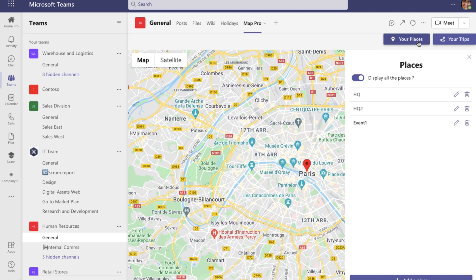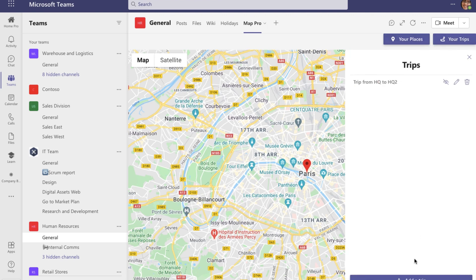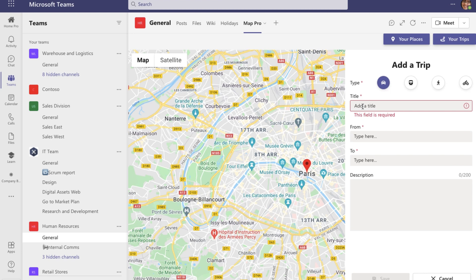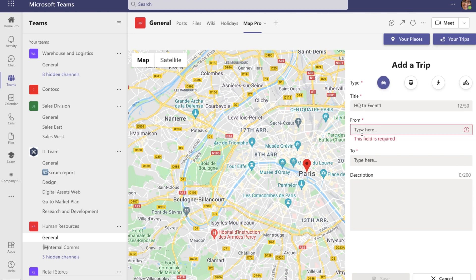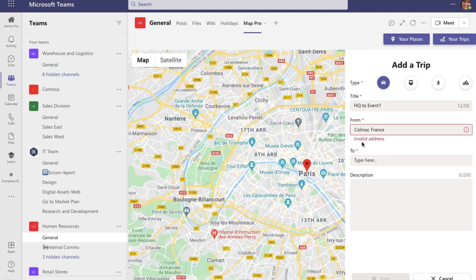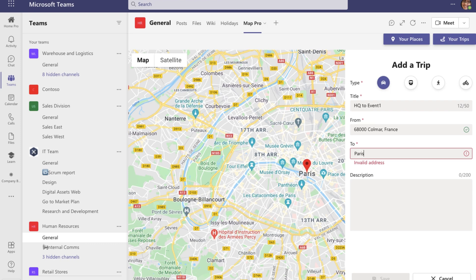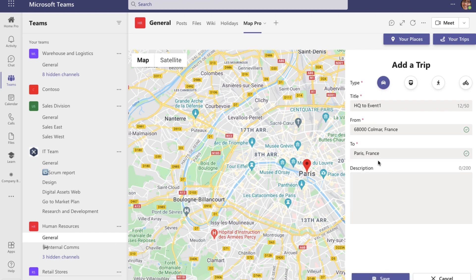To create a new trip between the places I've created, I can go ahead and click on 'Your Trips' and 'Add a Trip.' Here I'm asked to choose whether I want to travel by car, by train, walking, or by bike. I can also add a title to my trip. I'm going to add a starting point and the final destination, then select travel type by train and click Save.